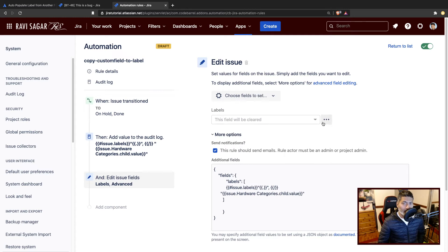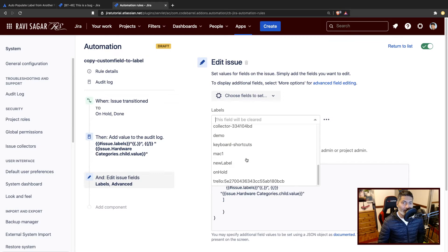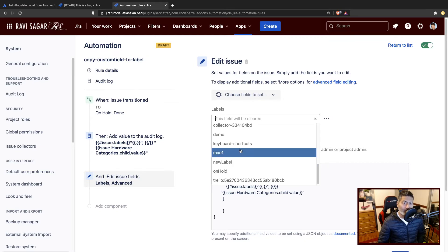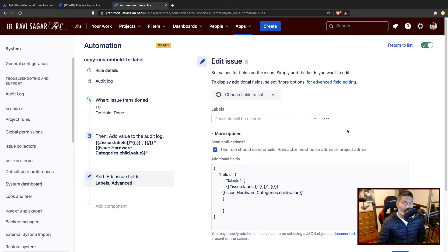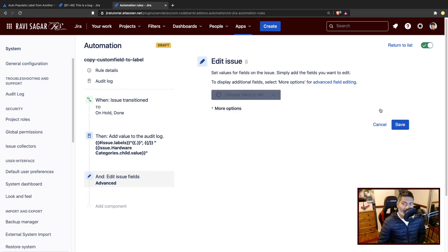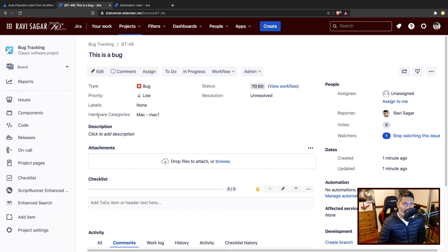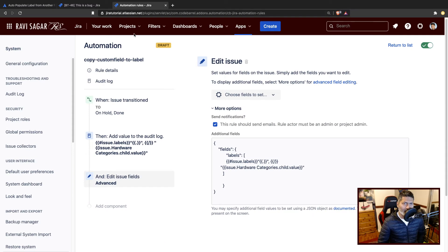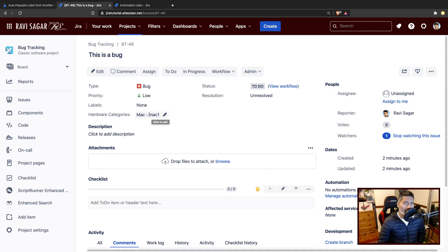You have the option to use labels, and this can work. You can basically use the labels that you already have. But in this case, we have to copy the label from a custom field. In our case, the custom field is called hardware categories. It could be any field of your choice. I'm going to use the second part, the child part of the cascading select list, which in this case is Mac one.